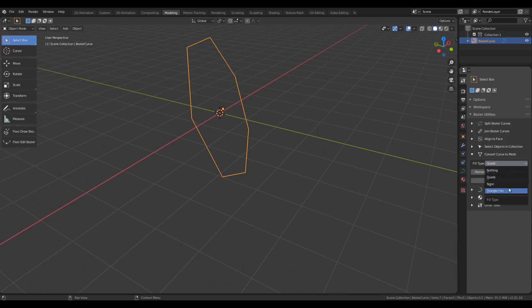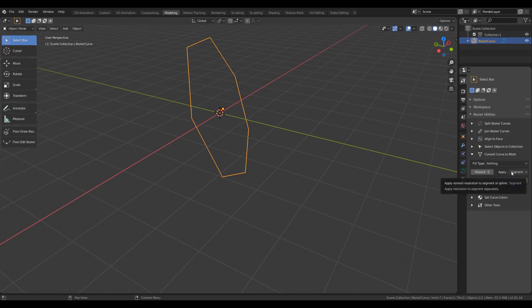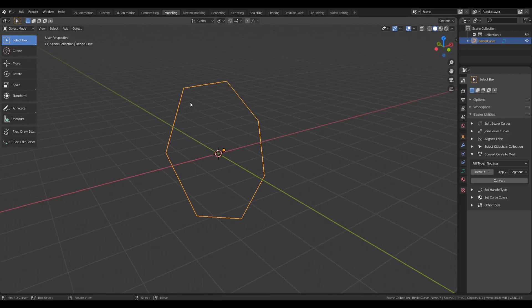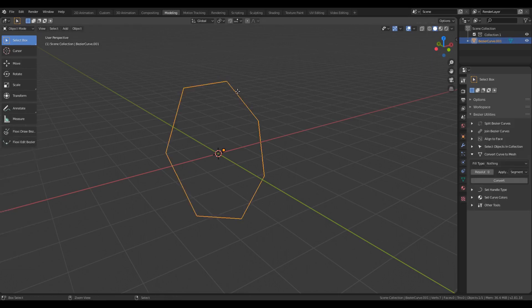For the other three Fill Type options — Nothing, NGON, and Triangle — there are two more options available: one for setting resolution and one for selecting the Apply Type. For a curve that has only straight line segments, it very often makes sense to set the resolution to 0, so that the converted mesh will have edges corresponding to the segments in the original curve. For instance, with a particular polygon, I would want the edges of the mesh after conversion to correspond to these straight line segments, which I can achieve by simply setting the resolution to 0.